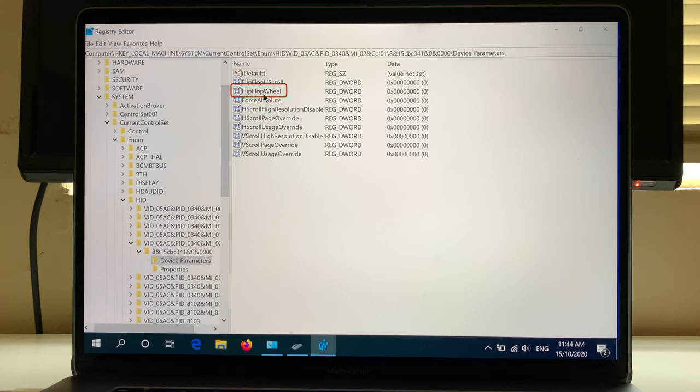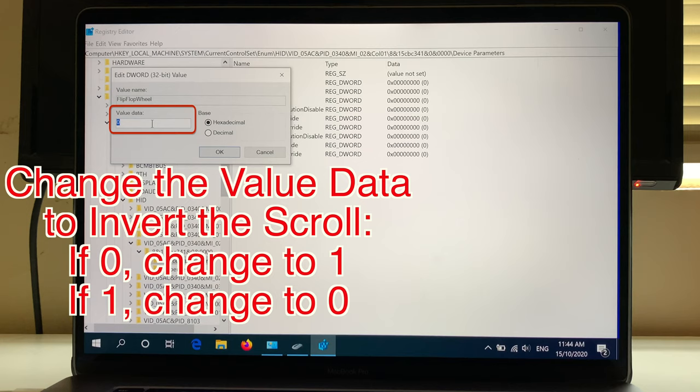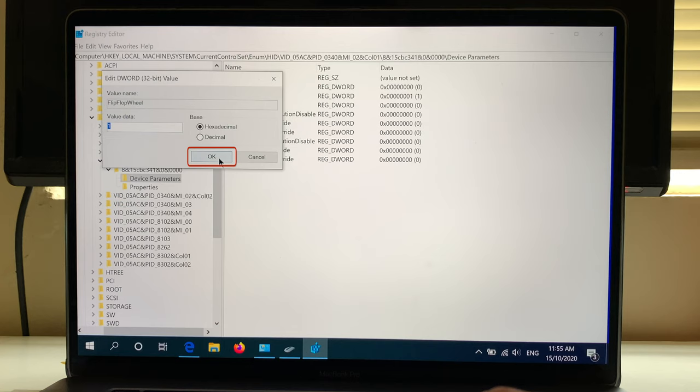Under Name, double-click on FlipFlopWheel. You'll see a small window where you can change the Value Data. If you have 0, change it to 1. If it's 1, change it to 0 to invert the scroll direction. Then click OK and close this window.